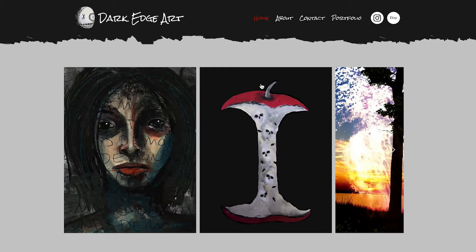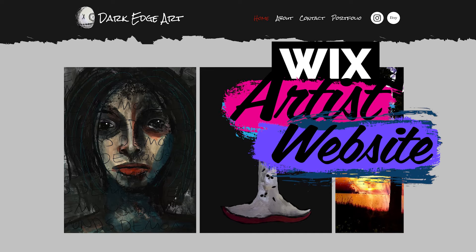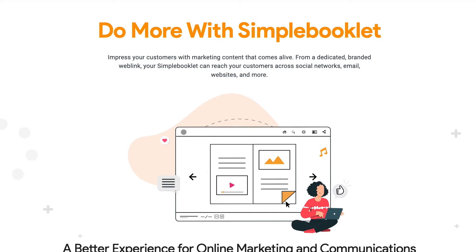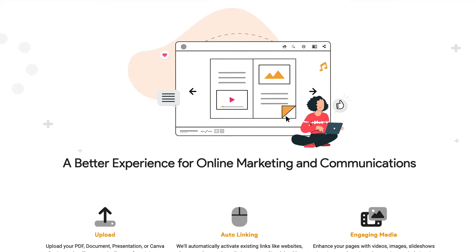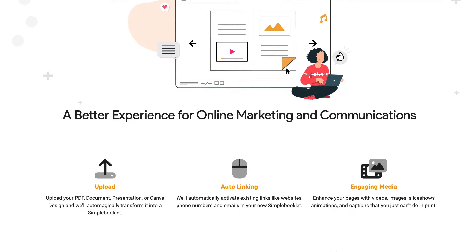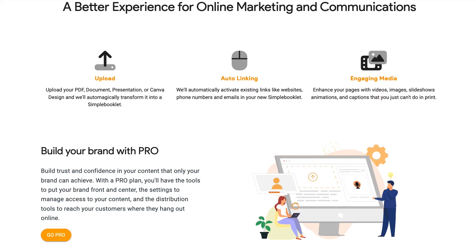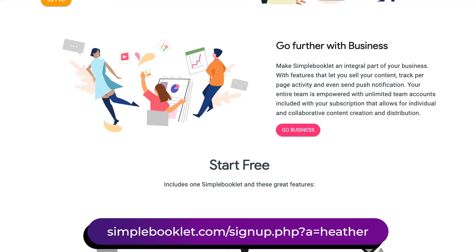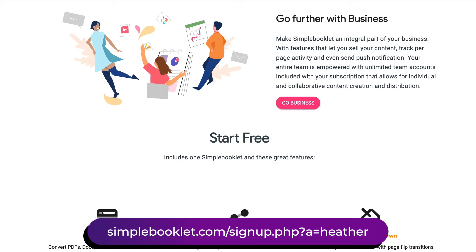Welcome back to another episode of my Wix Artist Website series. We've been working on Leanne's artist website, and since she has written and illustrated her own children's book, I thought it would be great to have an actual flip book version that you could flip through and see the pages. I'm going to be using Simple Booklet for this because it has endless features — it's an amazing platform and I love it. It is free to use; you can have one booklet live at no cost, but I also have an affiliate link in case you want a paid plan.